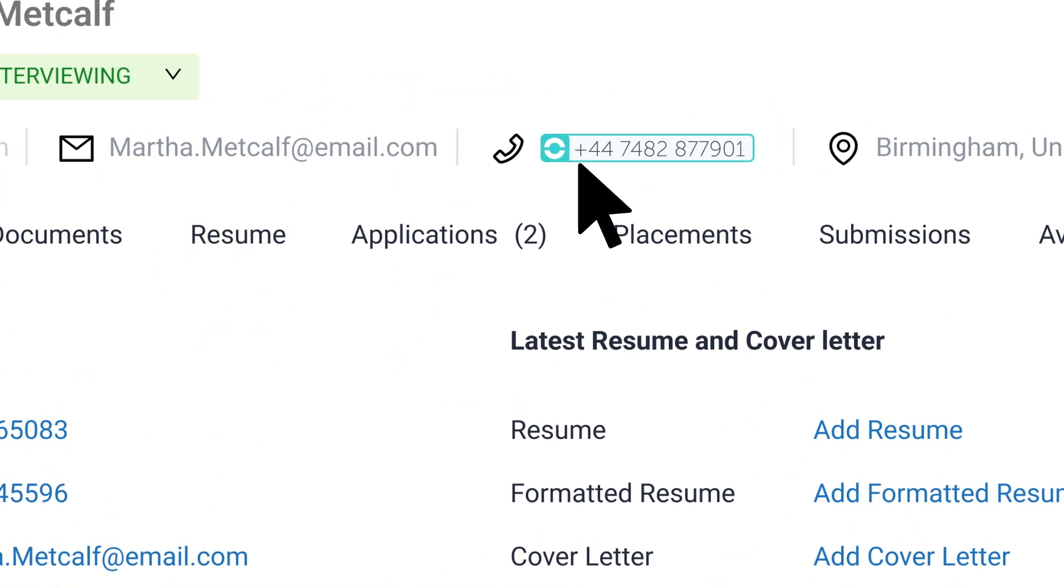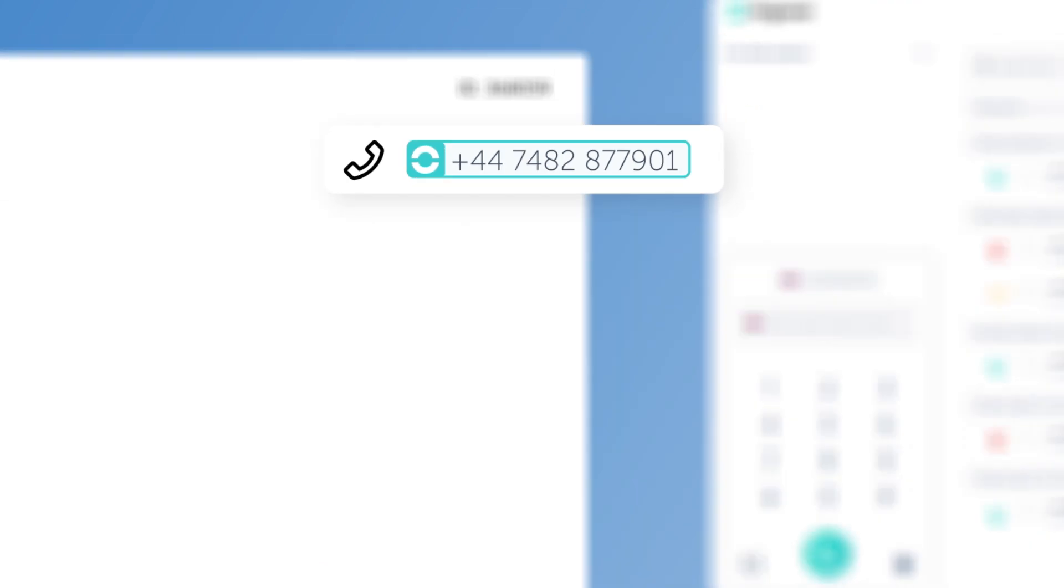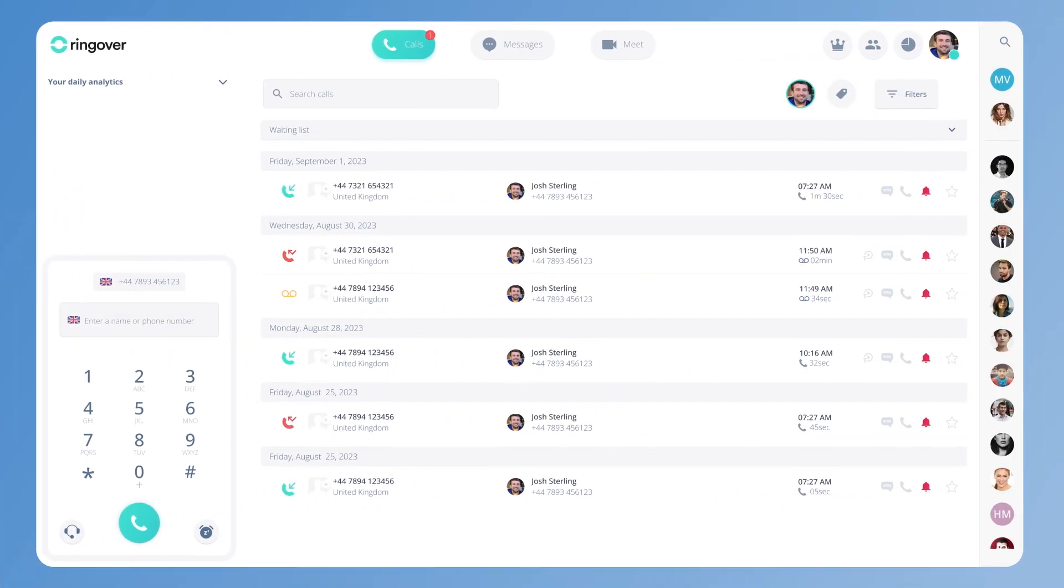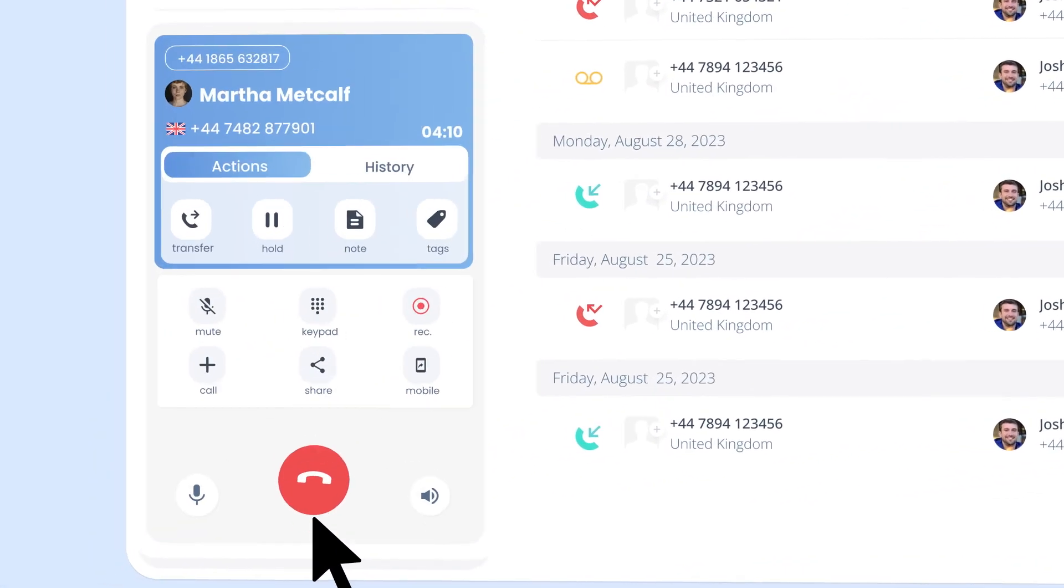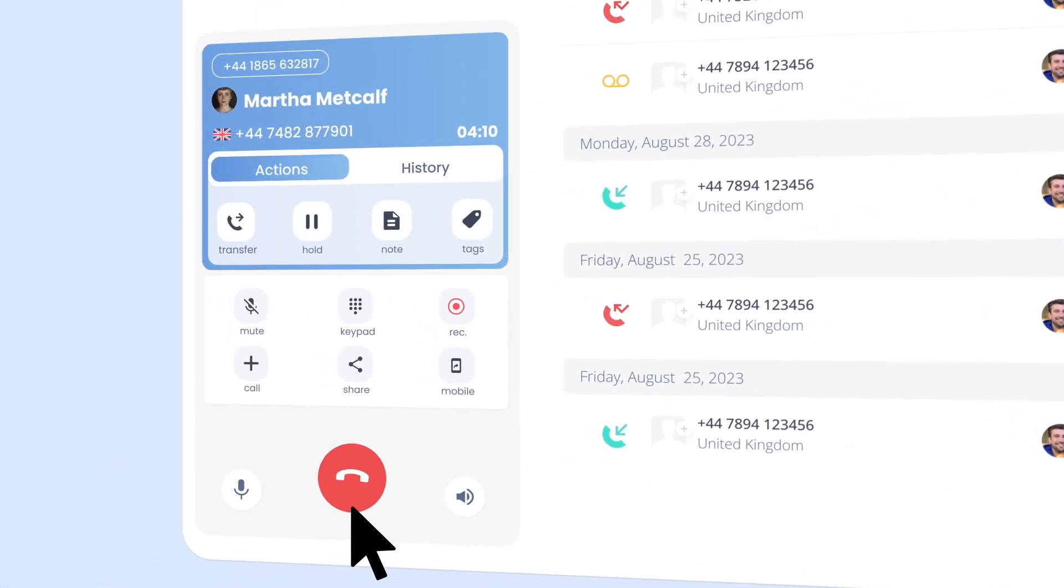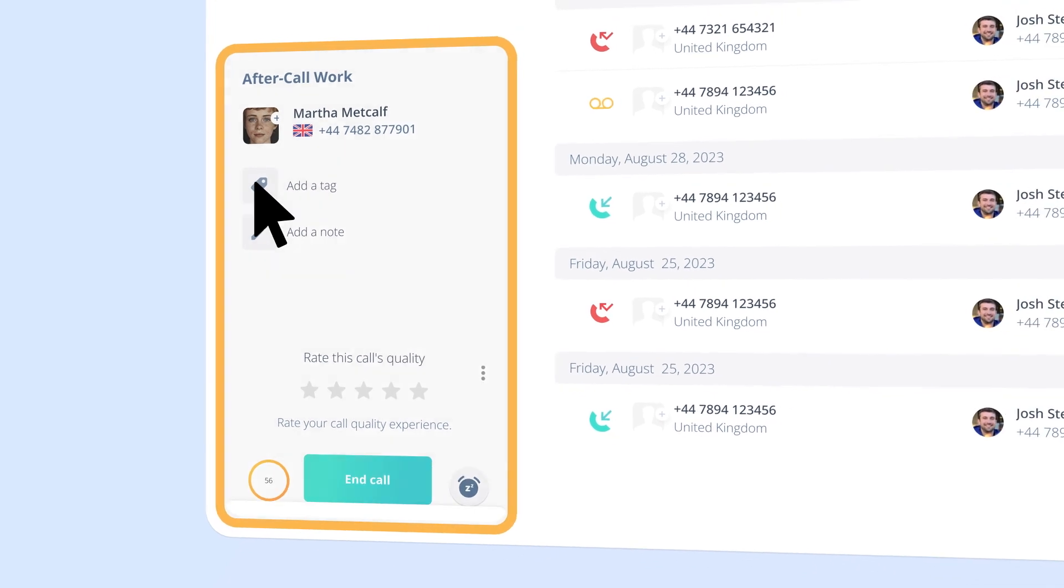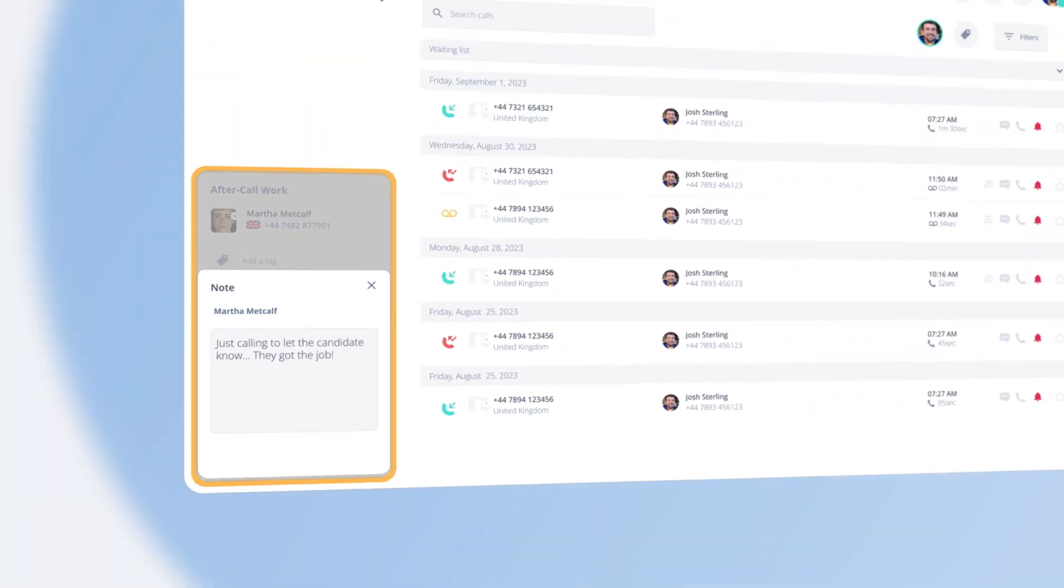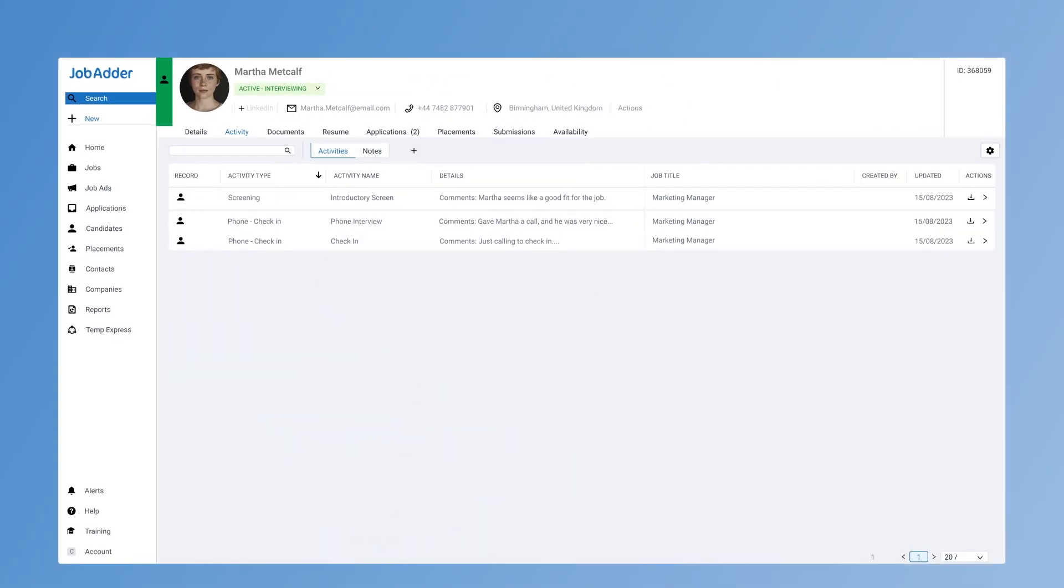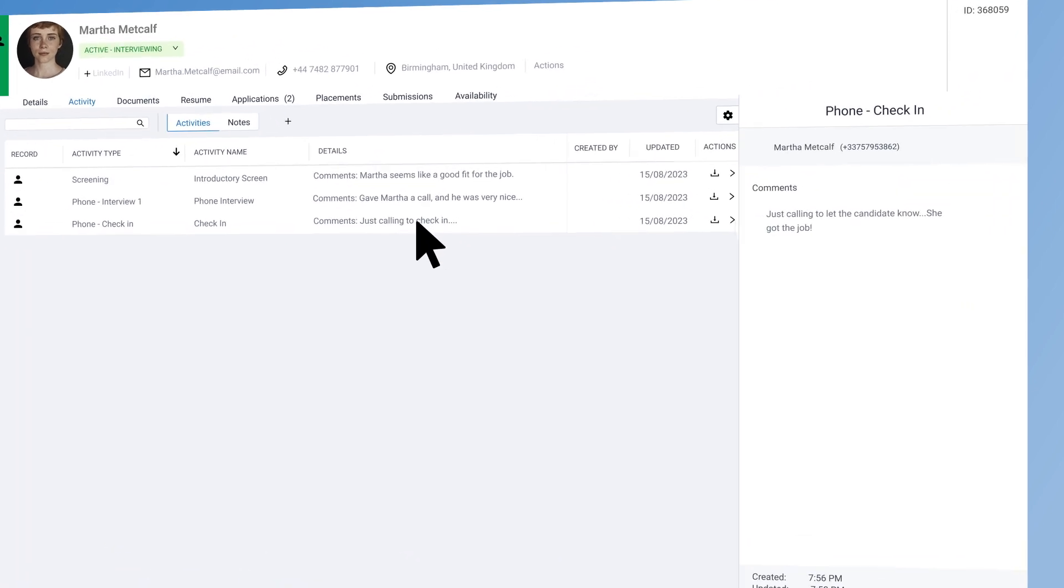Just click their number in JobAdder, and Ringover's Click to Call feature will connect you directly to them. After the call, the details are automatically logged back in JobAdder. Any notes, tags, or information you add are synced as well.